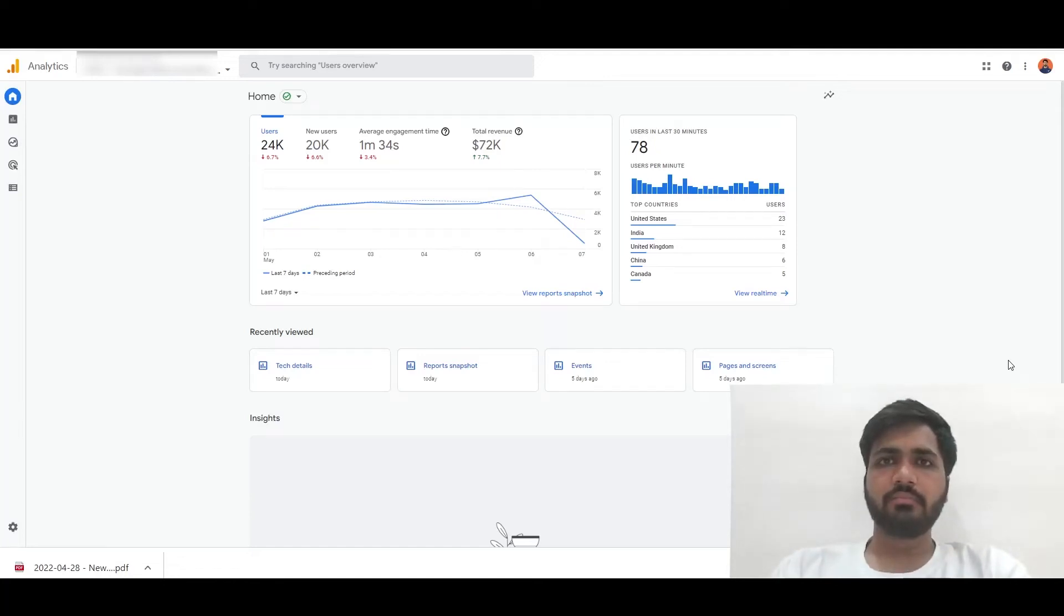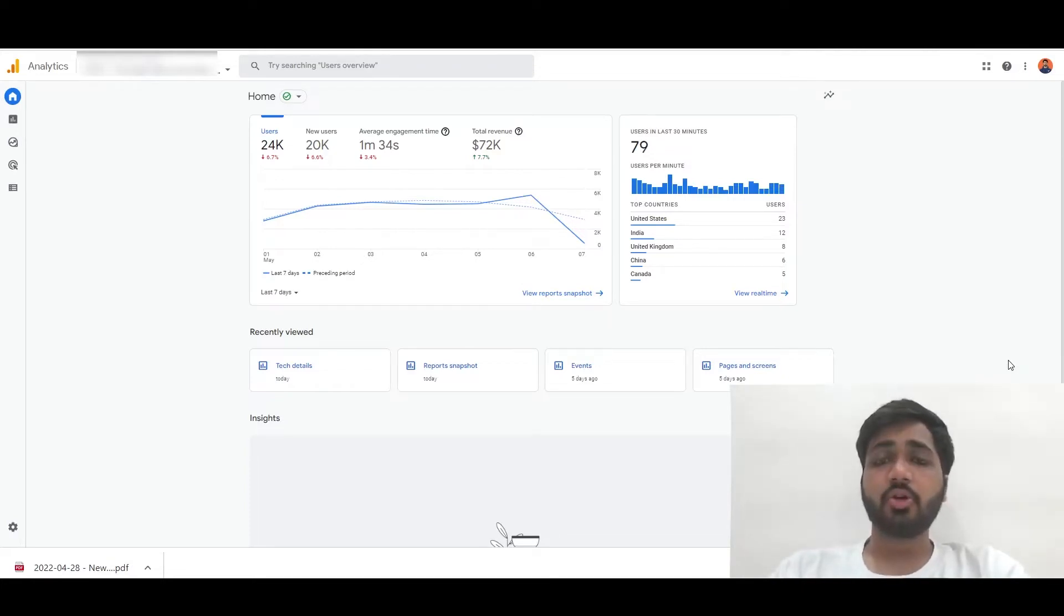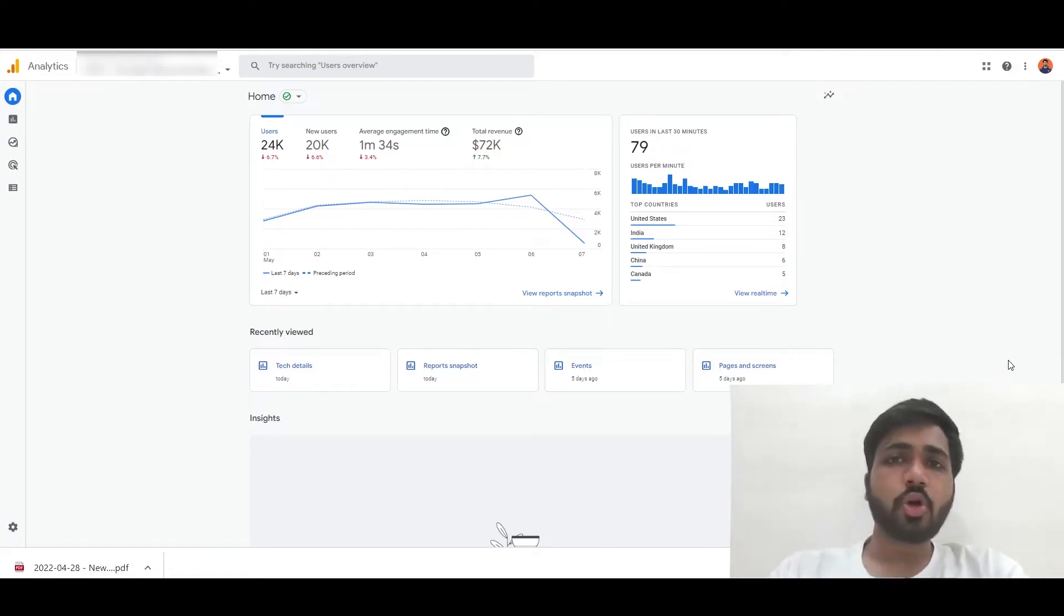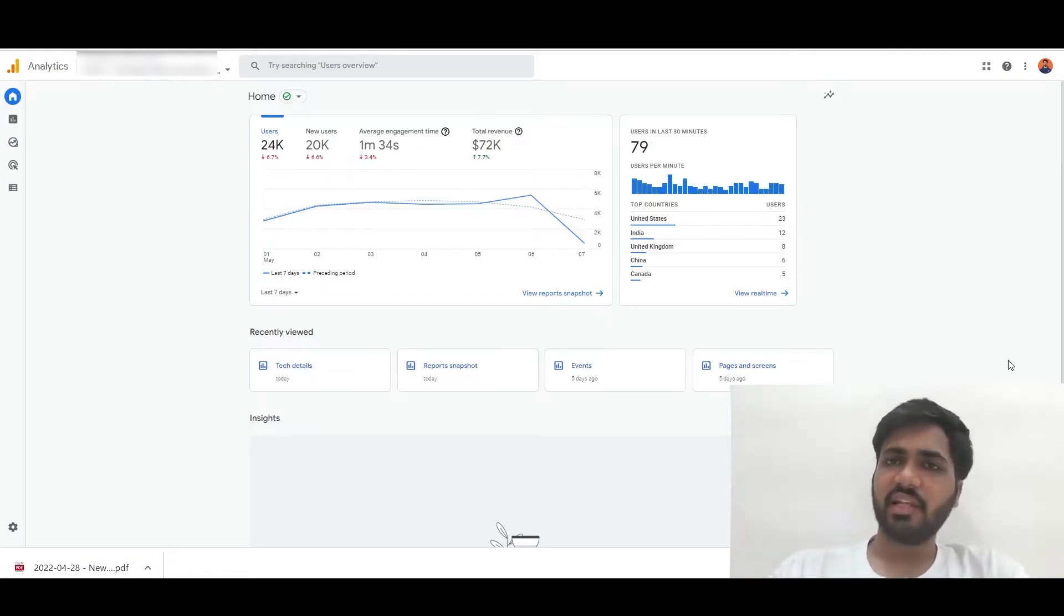Hello everyone, in this video we will learn about how to see which device category your users are using to get on to your website. Is it a mobile or a desktop or a tablet? Let's dive in.